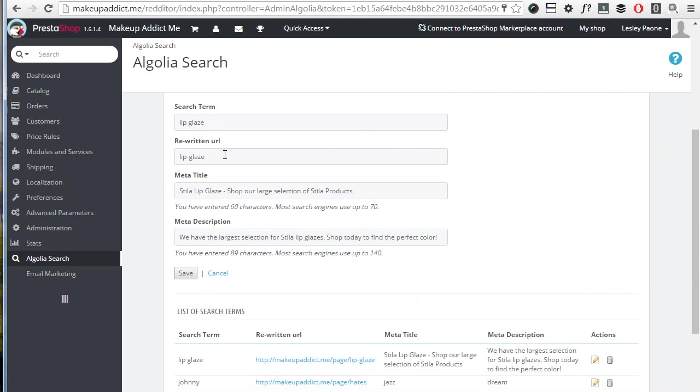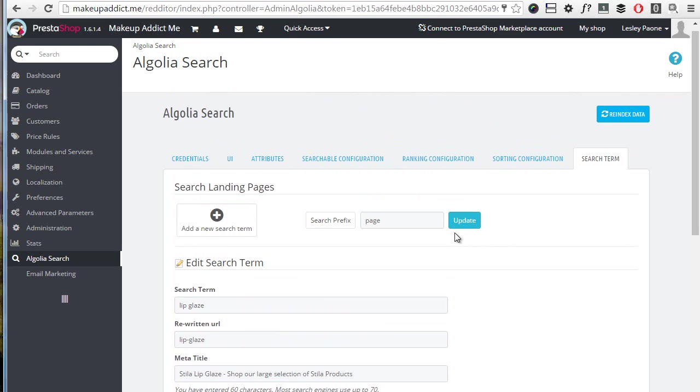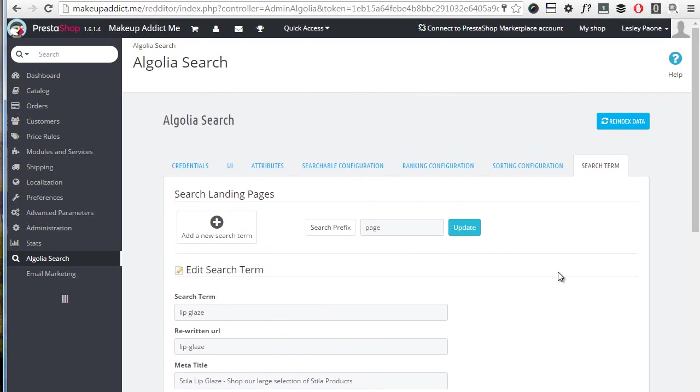Now after configuring the back office, before you can use Algolia you need to index products. And to do this simply hit re-index data at the top. I will not do it for now of course, but it will take from a couple of minutes up to about half an hour depending on the size of your catalog. This site which has, as I said, about 35,000 products takes roughly 20 minutes or so to index the whole catalog.